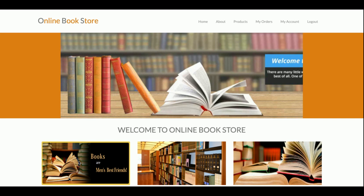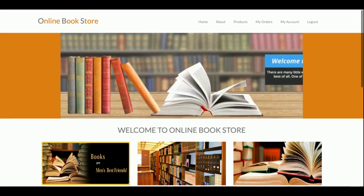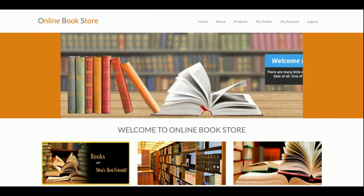Hello friends, welcome again. This is my new project — an online bookstore — developed in Python, Django, and MySQL. The Python version I'm using is 2.7, the Django version is 1.11, and the MySQL version is 5.6. For connecting MySQL with Python and Django, I'm using the Python MySQL Django connector, which you can get from the mysql.org website.